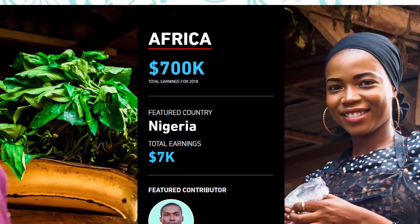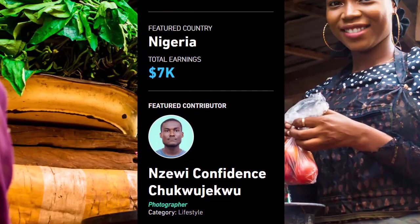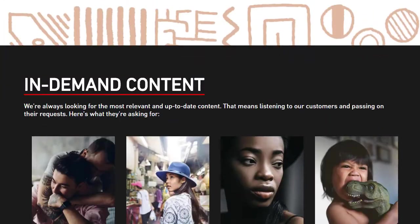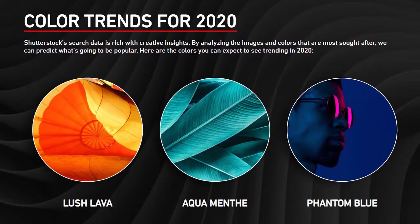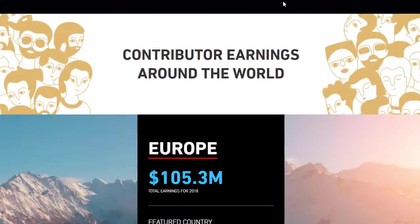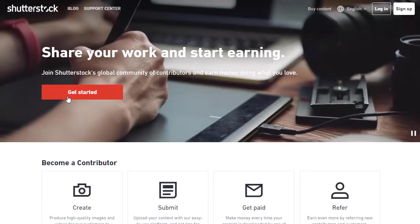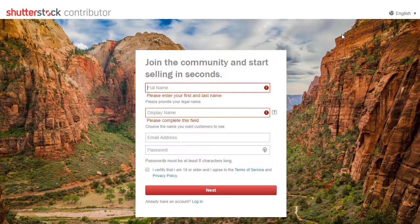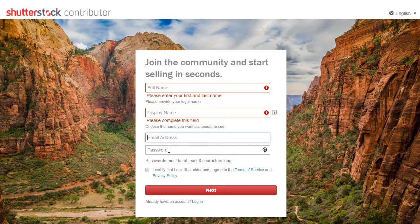Nigeria and other African countries have also joined and earned a large amount from this website. It is a worldwide, legitimate website that pays you. To get started, go to the sign-up page and click 'Start Now.' You will need to enter your first name, display name, full name, email address, and password. Check the box certifying that you are 18 or older, then click 'Next' to upload your content.